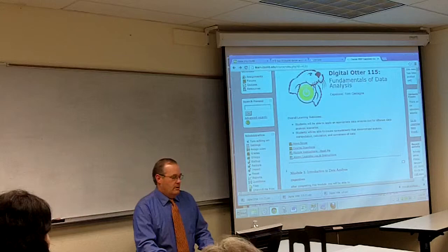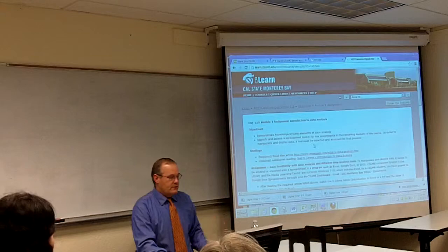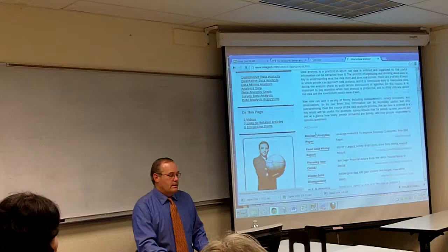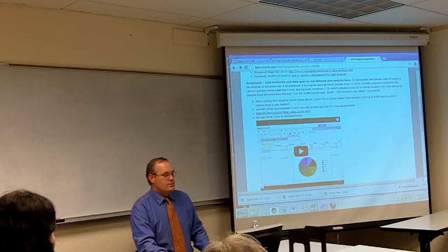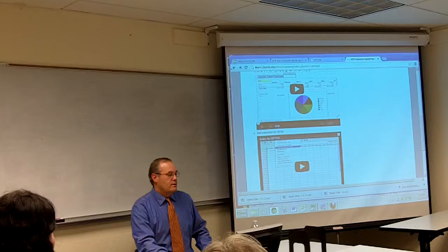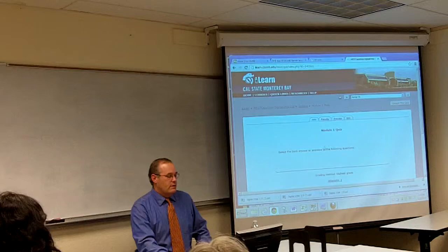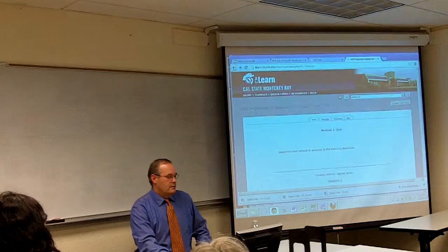I'm going to show you Module 1, the one I did the usability test on. There are stated learning objectives, a required article that gives a basic overview of what data analysis is, an optional article, and three required videos covering Excel, Google Docs, and SPSS — just introductory information. Then students take the Module 1 quiz, which is a 10-question quiz.